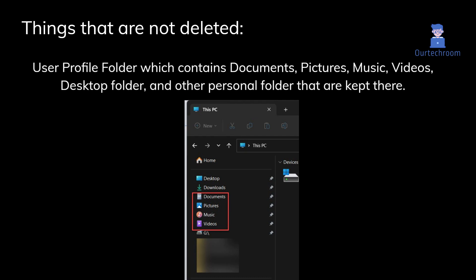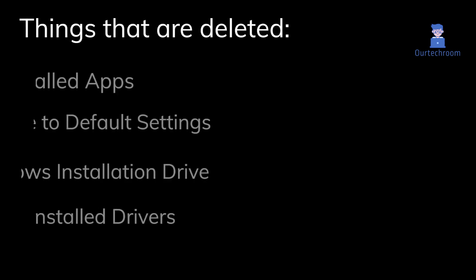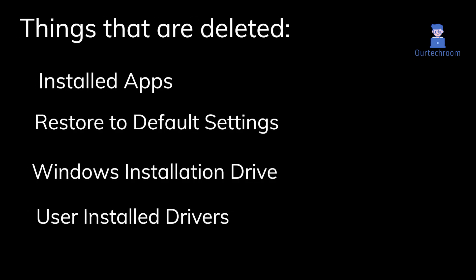Things that are deleted are: one, installed applications, that is all apps that you have installed will be uninstalled. Two, all changes you have made to settings will be reset to default.